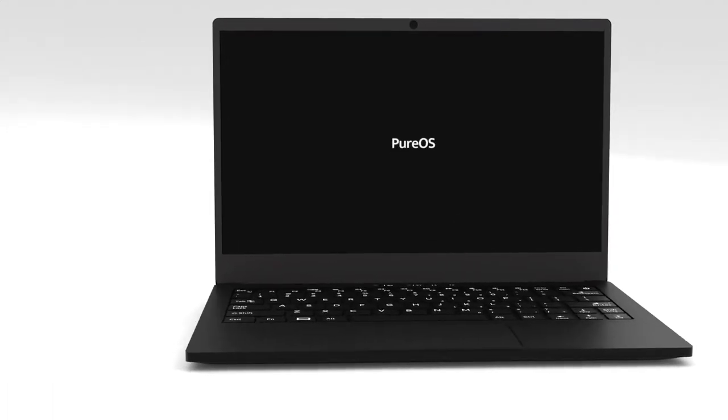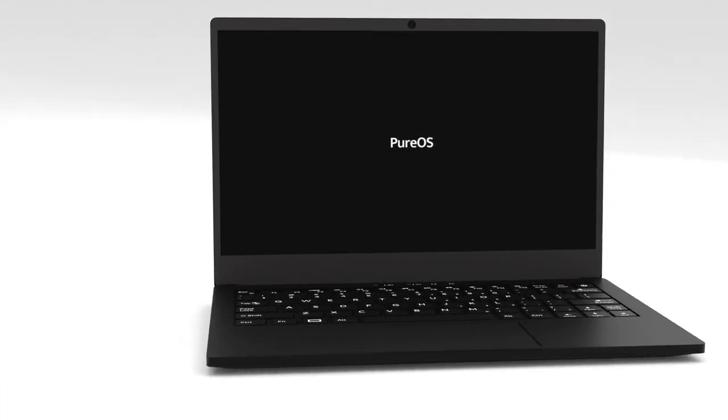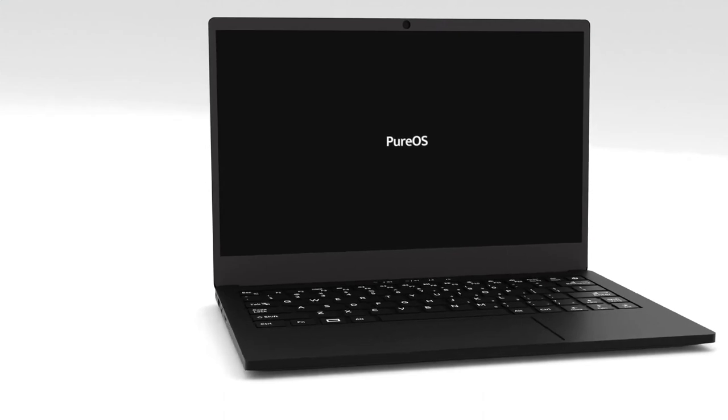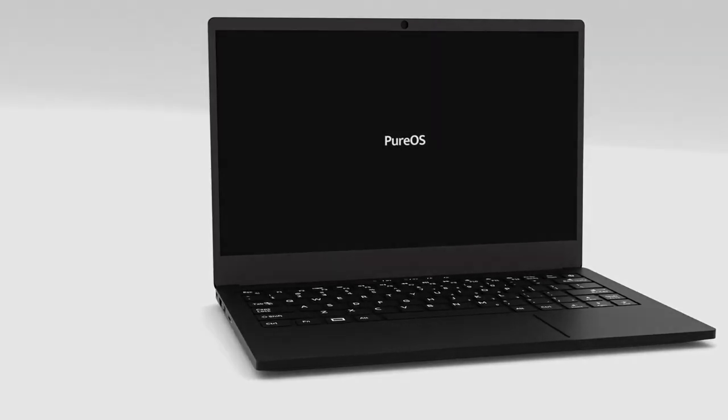The Librem 14 is our most powerful and secure laptop yet. If you want to take full control over your computer with cutting-edge, powerful hardware, the Librem 14 is the best choice. Pre-order your Librem 14 at puri.sm.